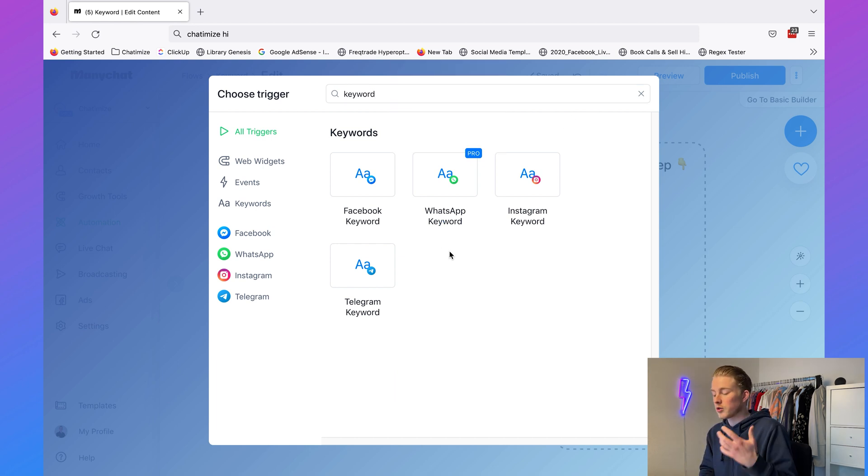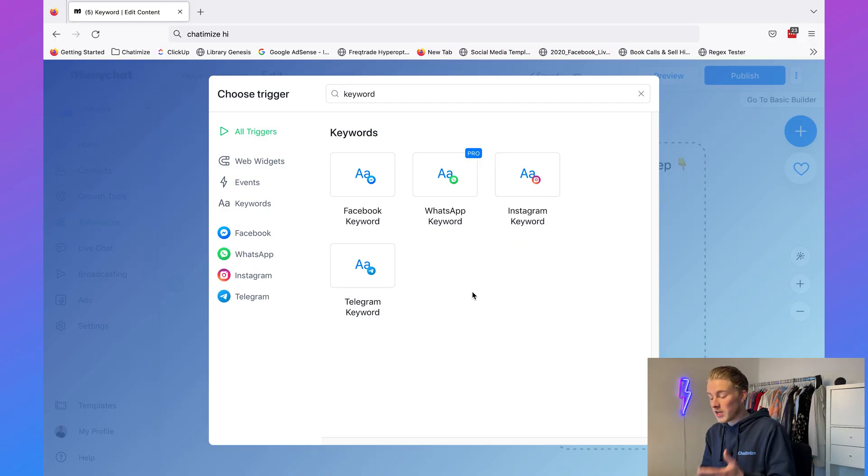You can see here that I have multiple channels: Facebook keyword, WhatsApp keyword, Instagram keyword — this is because I have connected my ManyChat account to all these channels. For each channel you will see an option, and it's good to know that each keyword is only attached to one channel. So if you want the same keyword for both Facebook and Instagram you need to create two keywords — one Facebook keyword and one Instagram keyword. For this tutorial I'll go with the Instagram keyword, but it works the same for every channel.